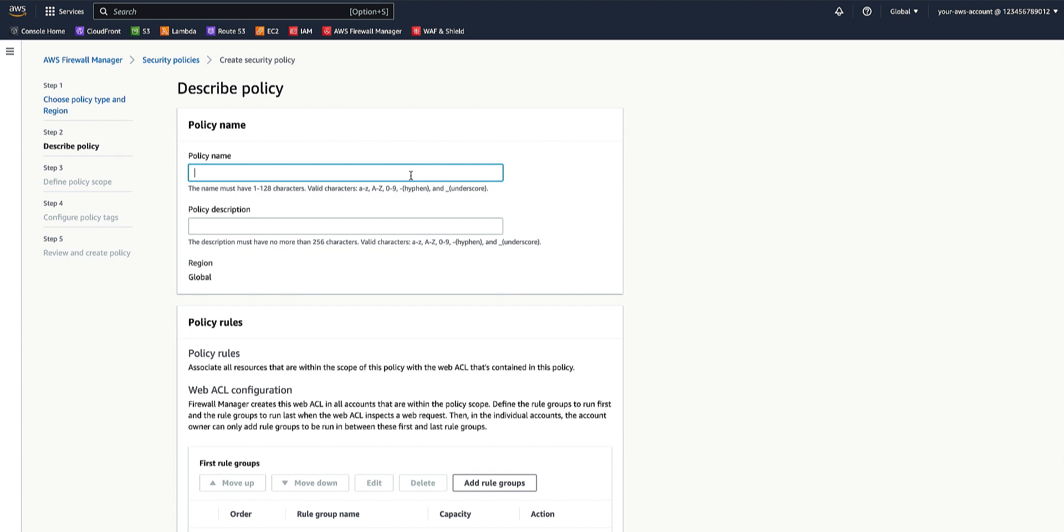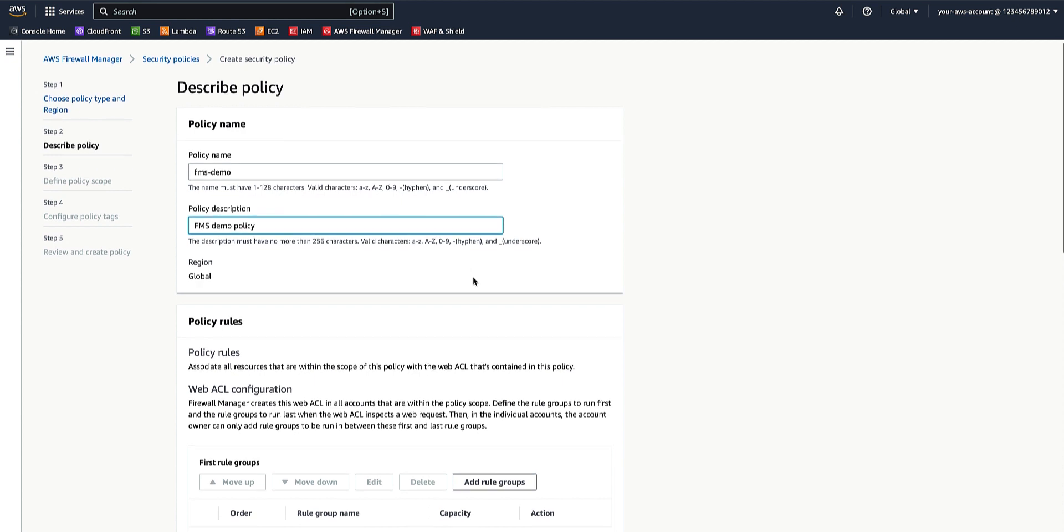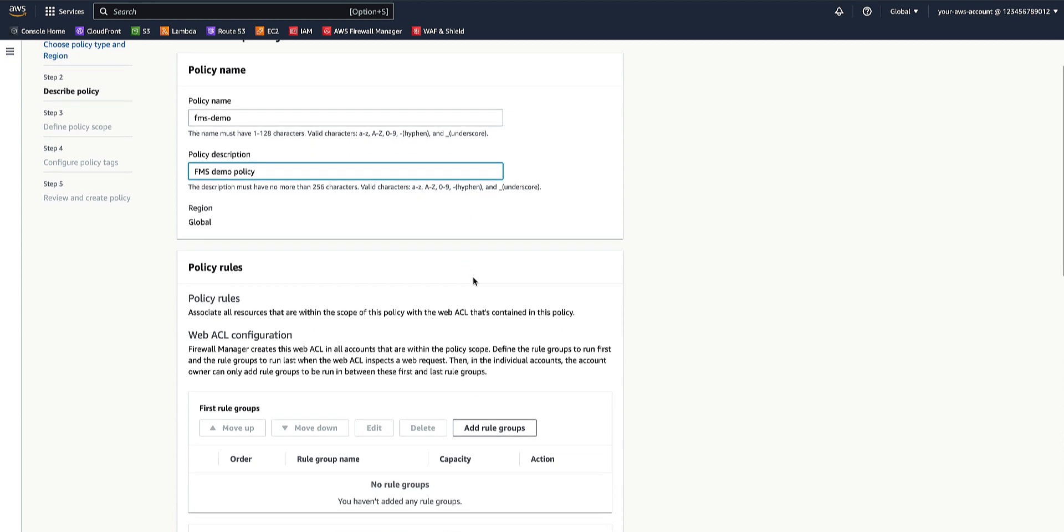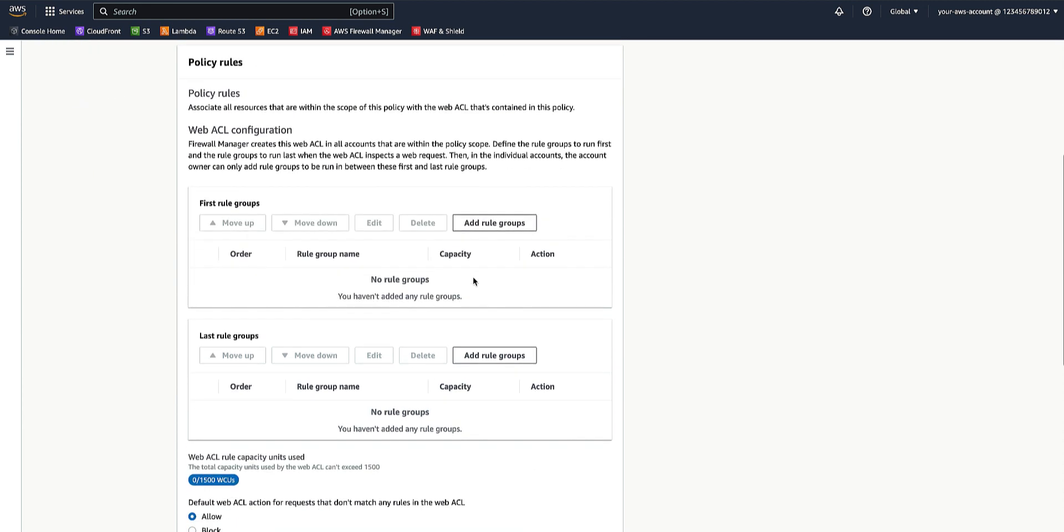Select a policy name and a policy description. As an example scenario, we'll set up three rule groups, two in the first rule groups and one in the last rule groups.